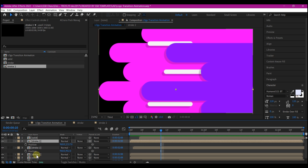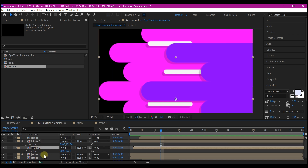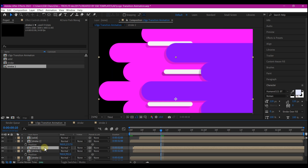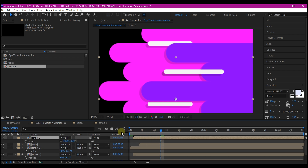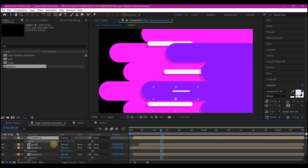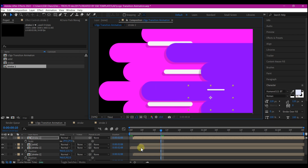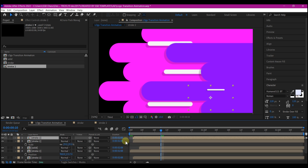Duplicate the white stroke using Ctrl+D, then move it to the top. Scale this down so it will have a smaller stroke size, and move it randomly on top. Duplicate it a couple more times to add more detail layers.